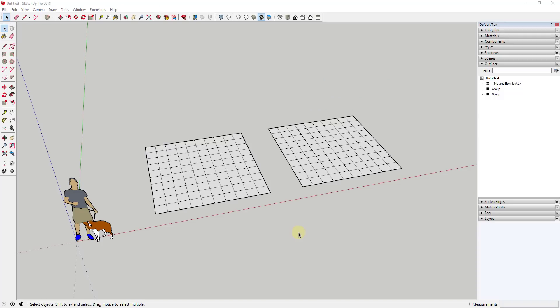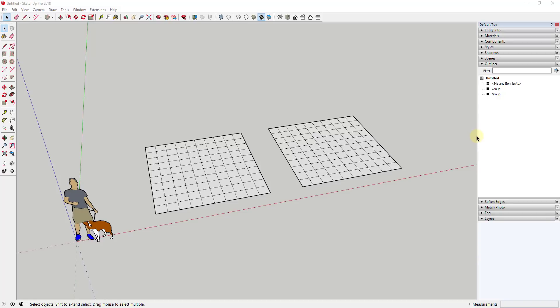Alright, so if you guys remember a few weeks ago I made a video about the outliner and how you can use it to keep your model organized and how great it is for managing your groups and your components and different things in your model. And that is absolutely true. I love the outliner, I think it's the most underutilized tool out there for SketchUp right now.